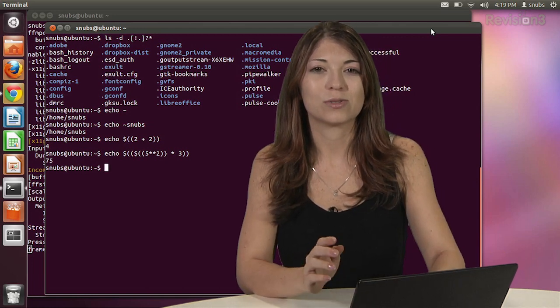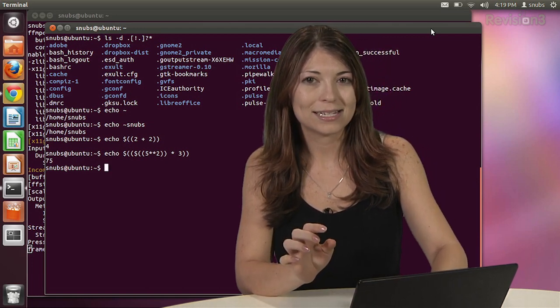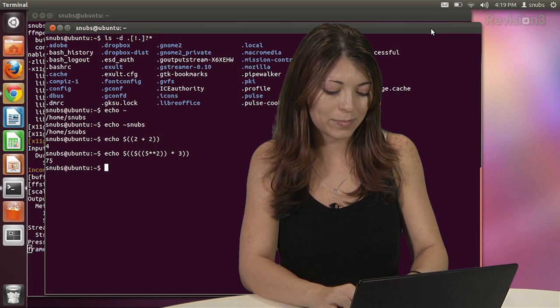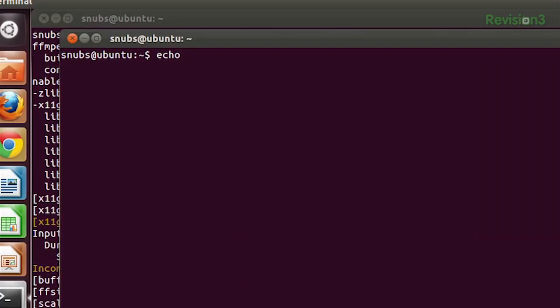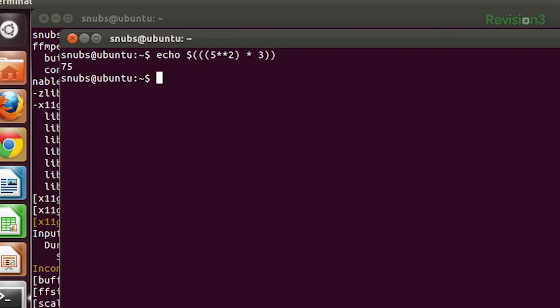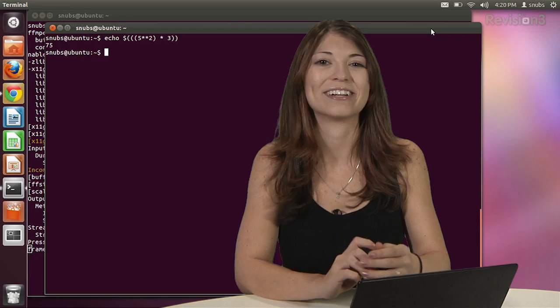You can also use this with a little bit less typing by using echo dollar sign, three parentheses, five squared, two, three, and then your two parentheses at the end. And of course you get 75. There you go.